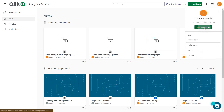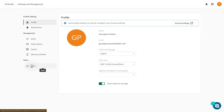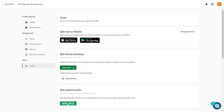Click your profile icon, then click Profile Settings. Under Other, click Tools. Here you can download the Click Data Transfer installer.